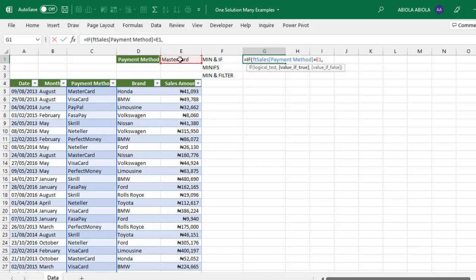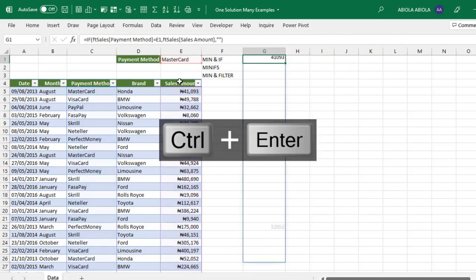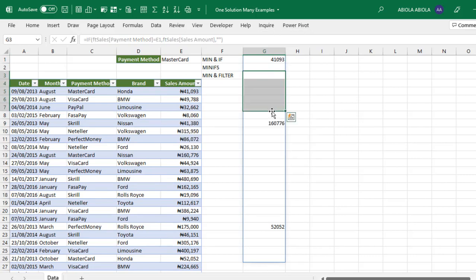If it's true, I want to return the corresponding sales amount from this column. If false, return nothing using double quotations. Close the IF function and press Control+Enter. Now we have results with spillover to neighboring rows. To get the smallest, the minimum, I'll open the formula and add the MIN function.